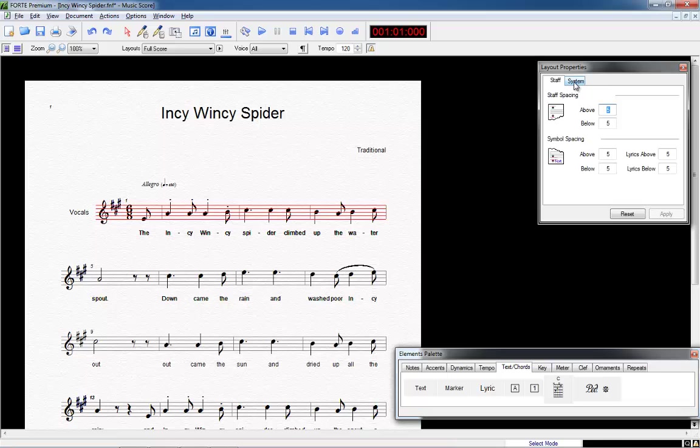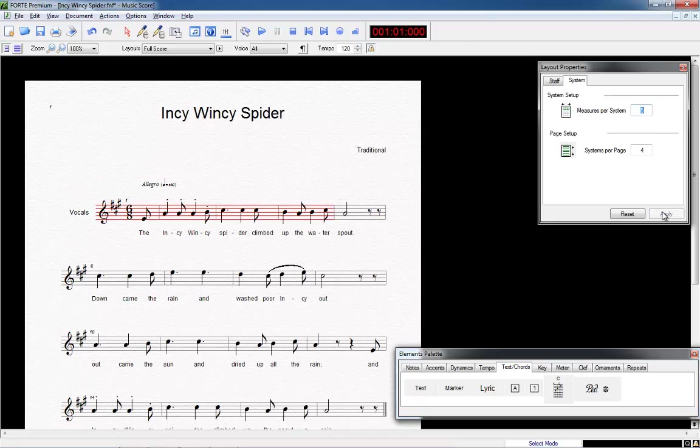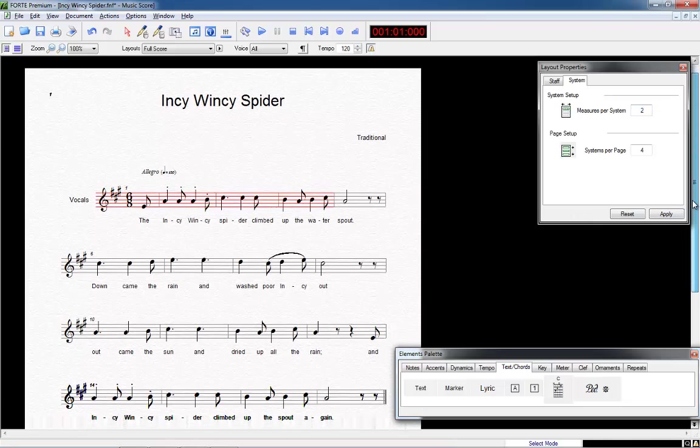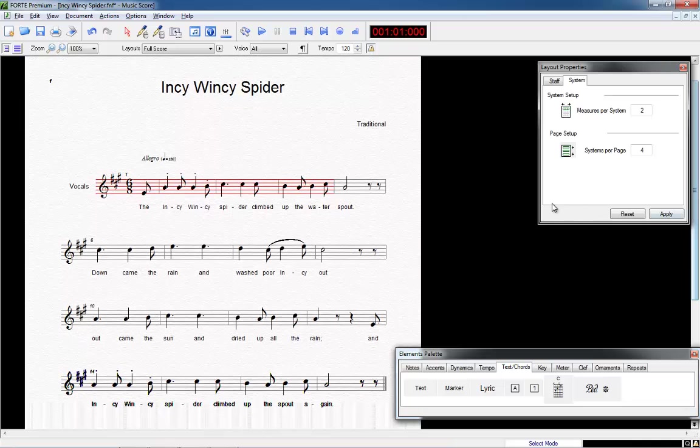I think the easiest way is to adjust only the first staff. Just click on the first one, the layout properties open. Select the tab System and set the number of measures per system to 5. Thus the last bar will move a line higher. This action could also be entered by using the Document menu.